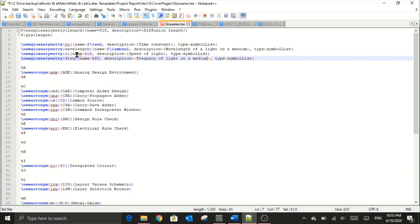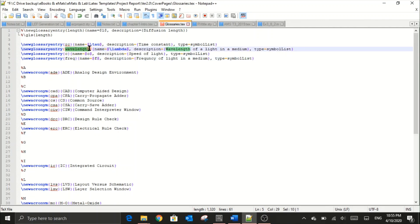Ensure that whatever reference name you have given here is unique and does not overlap with labels used in figure label commands, equation label commands, or any other commands. Make sure your reference names are unique. After doing all these things, remember to save this file by clicking the save button.